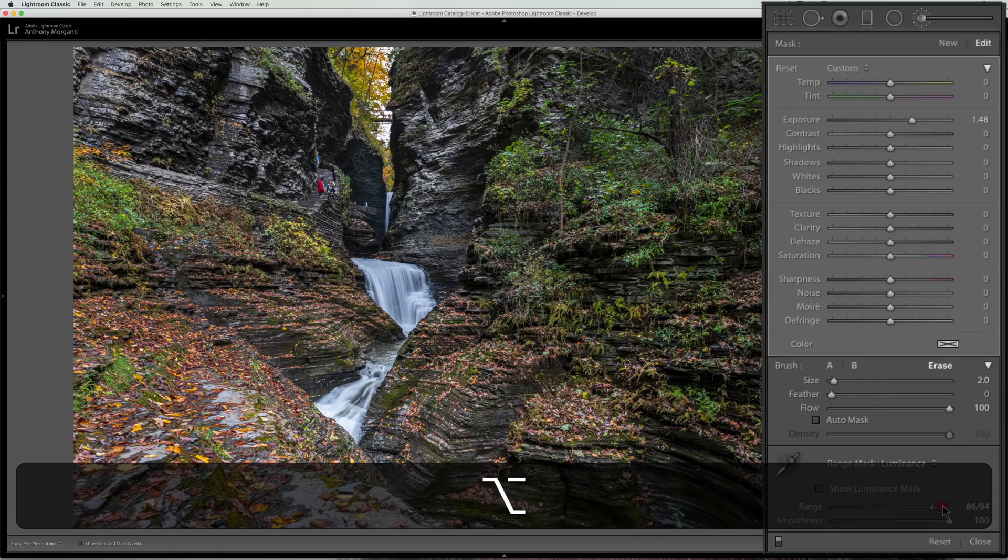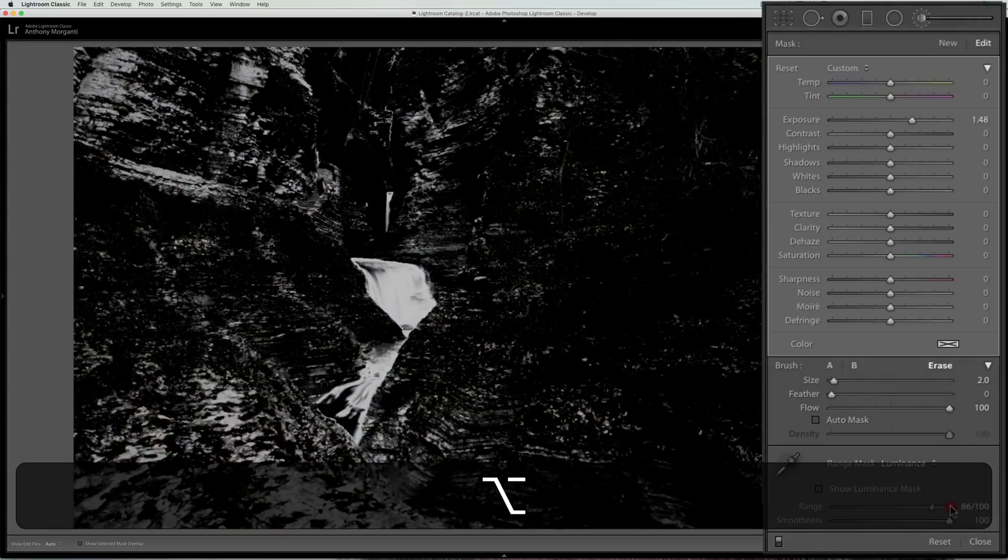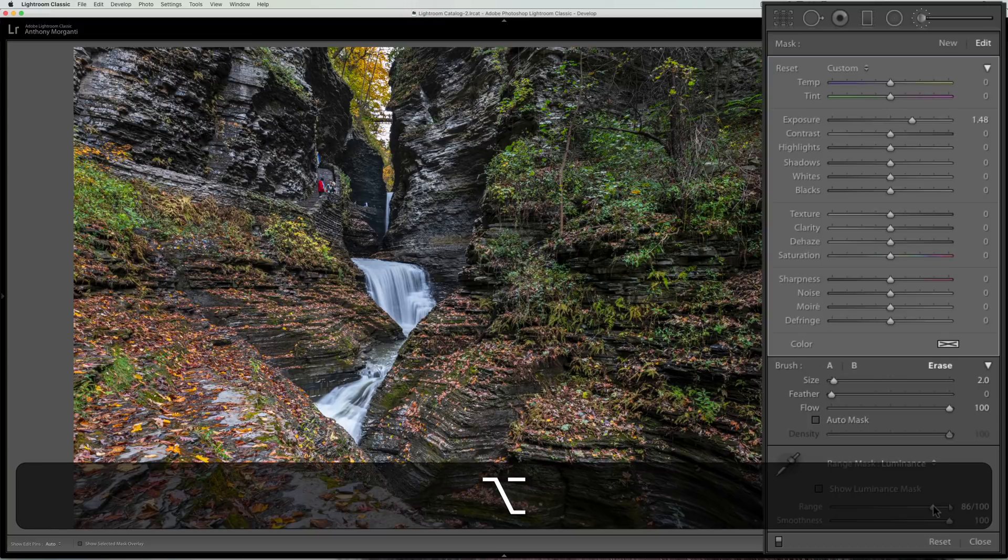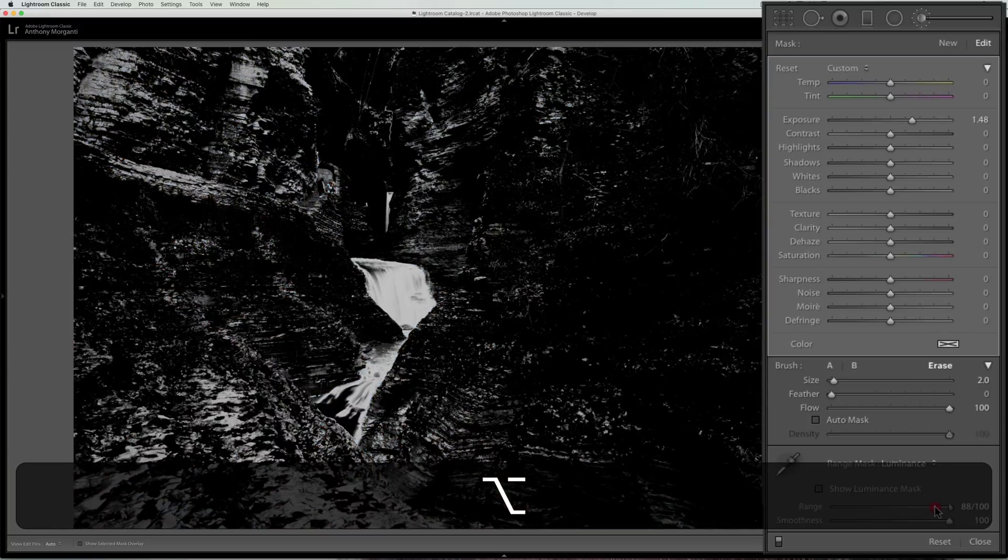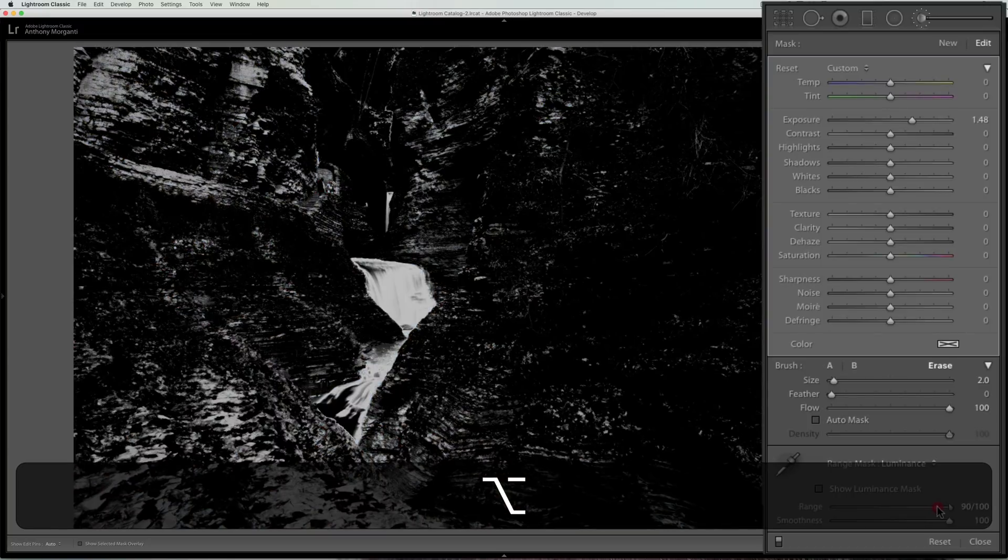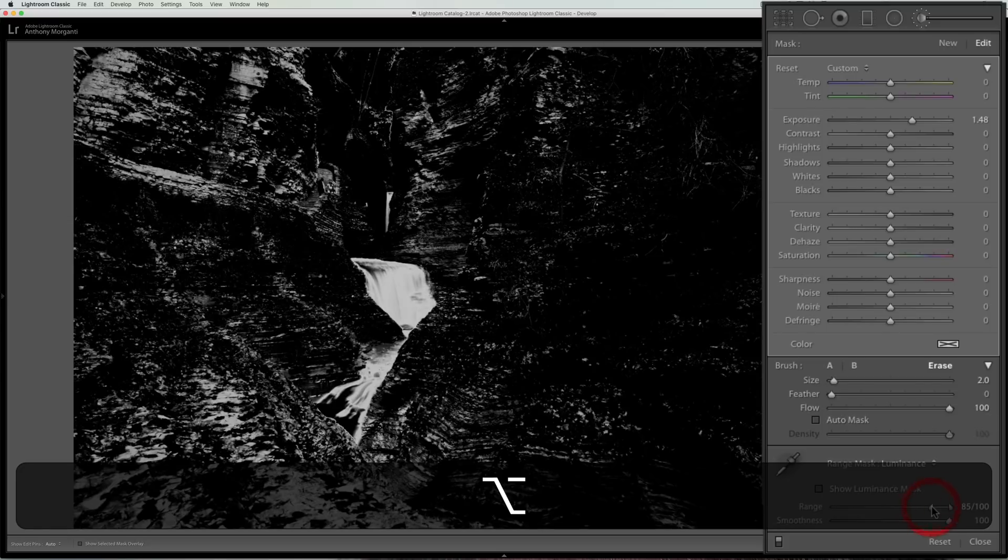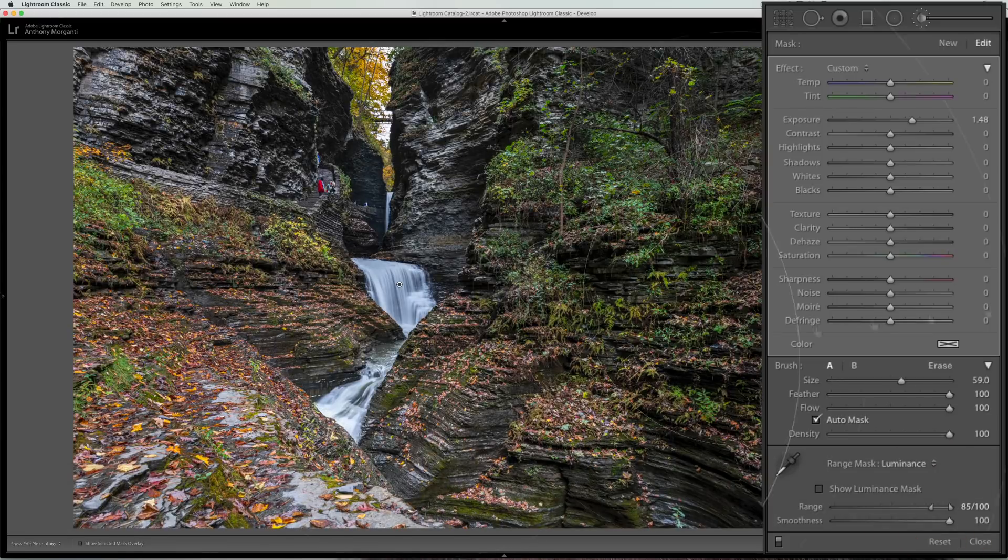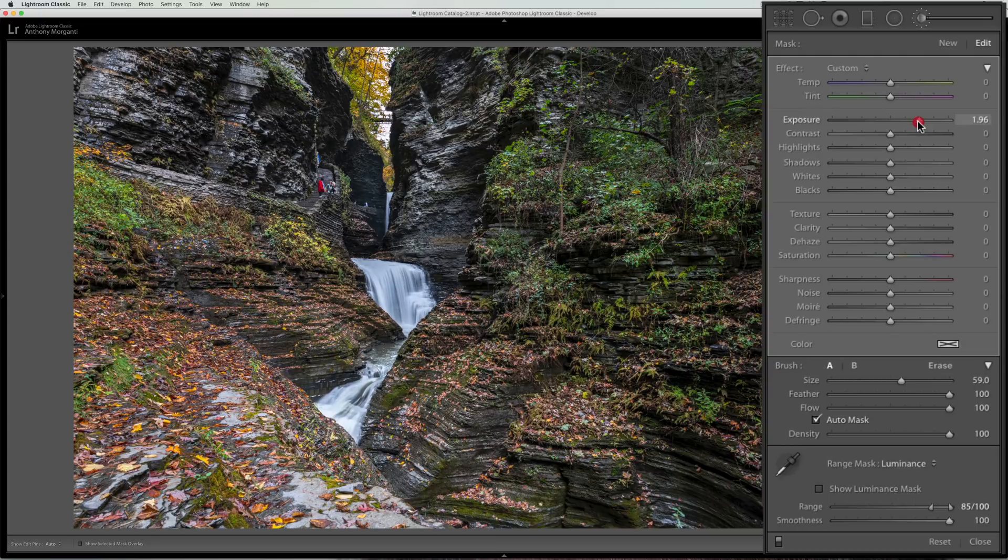Now the sad thing is masking in Lightroom is pretty primitive compared to other applications but this is what we have to work with. So this does help I think narrow it down and help you better apply this in this case brightening up that waterfall.